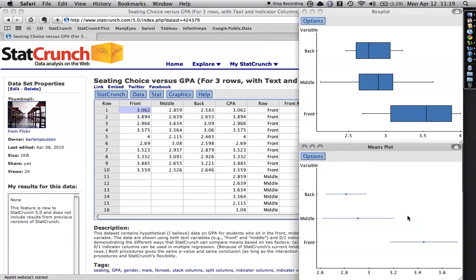This is means plot. Now this one's based on percentiles and that's about the 50th percentile. Now, this is the mean and you notice it can be slightly different. If the distributions are symmetrical, they'll be the same. But if they deviate from that at all, then they're different.